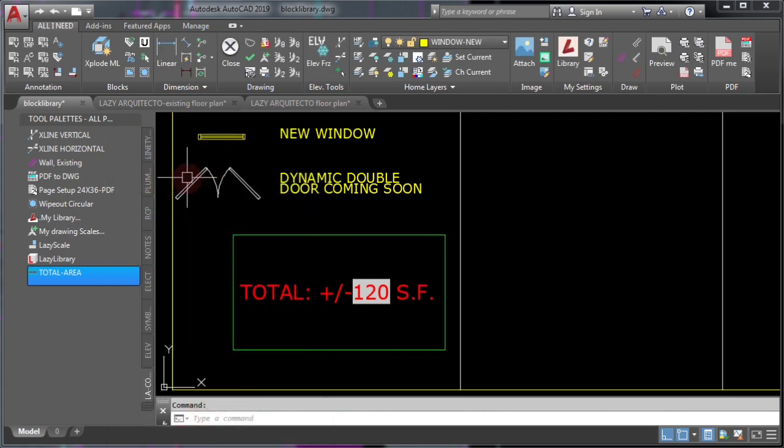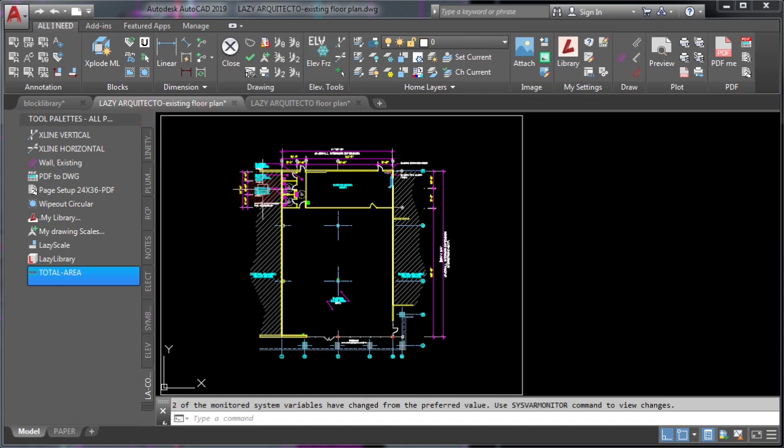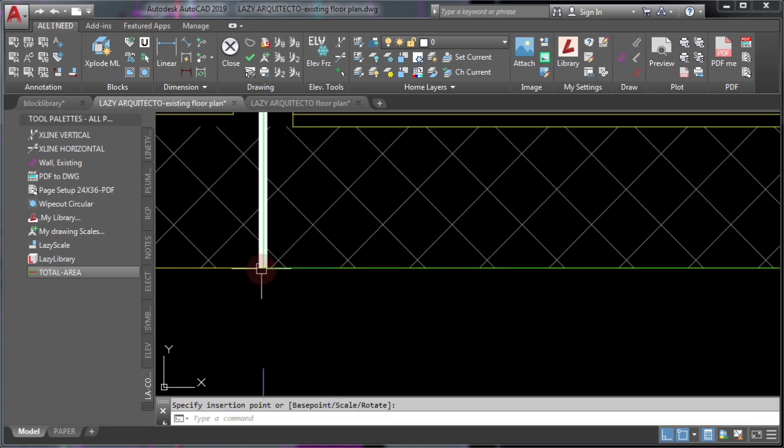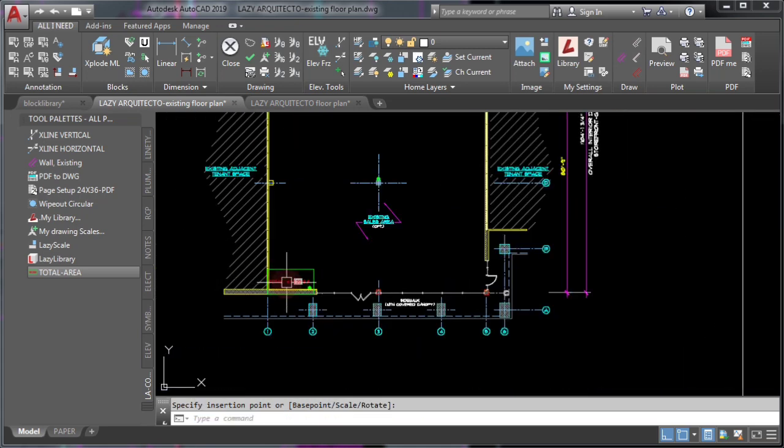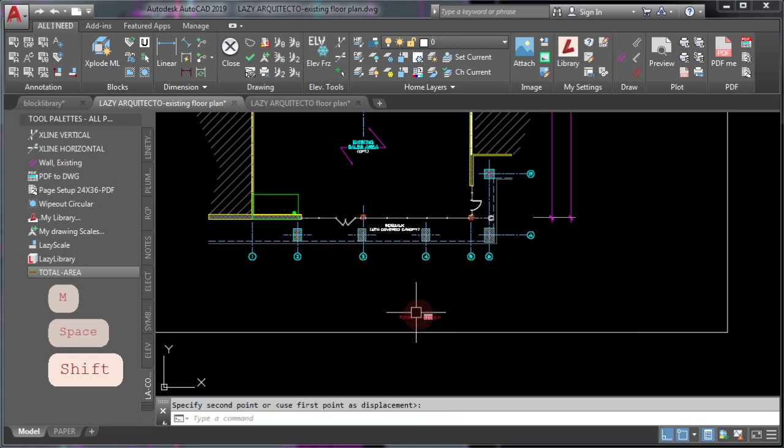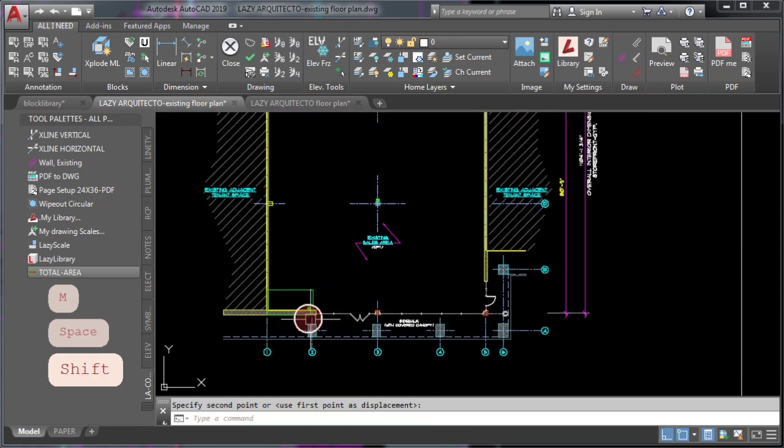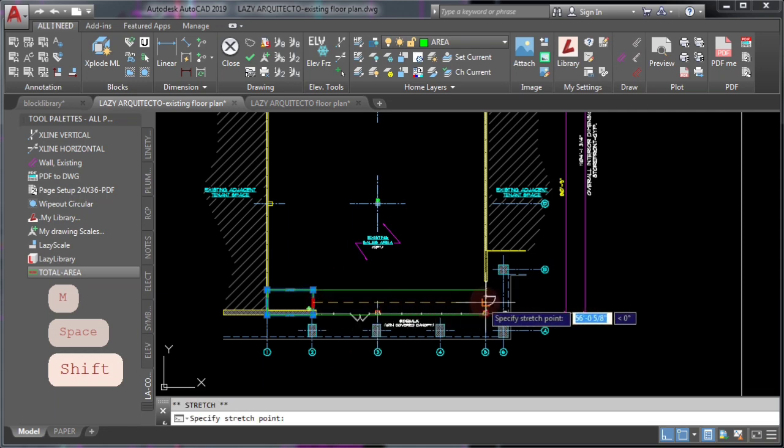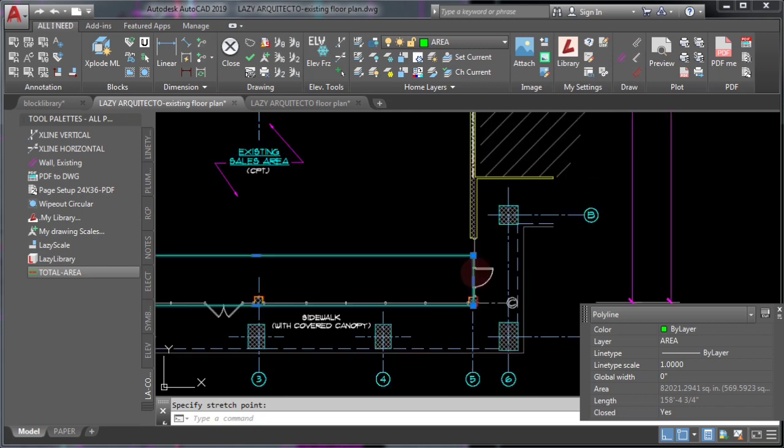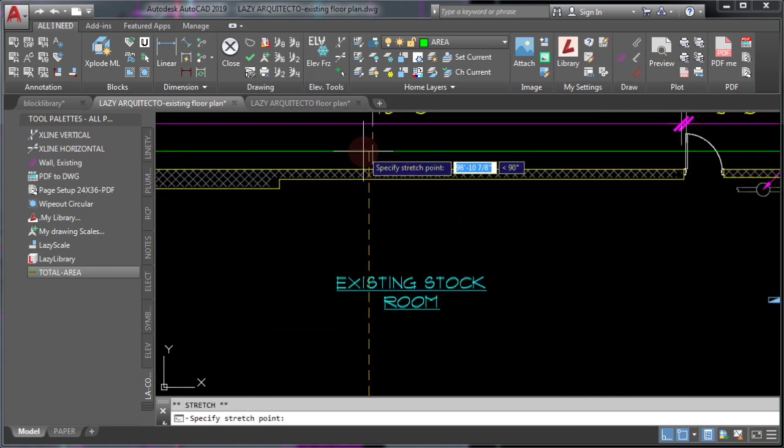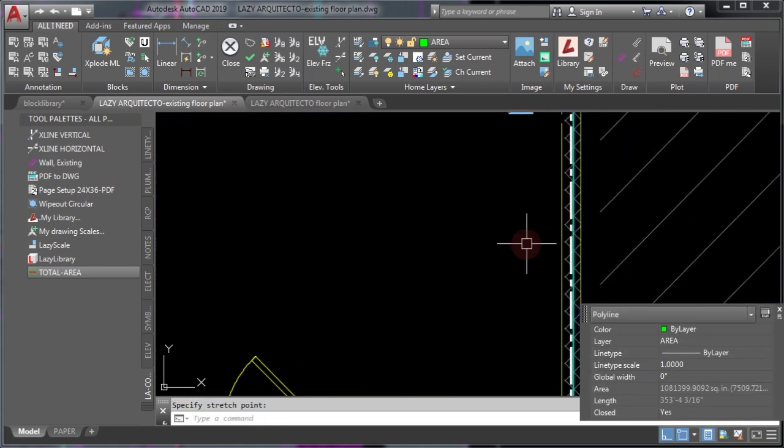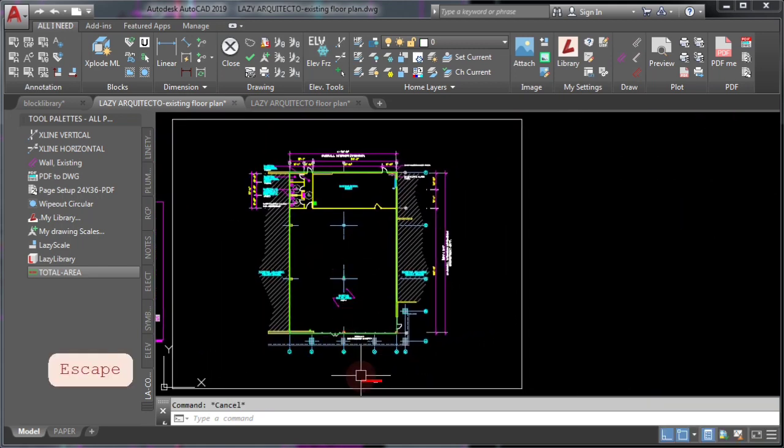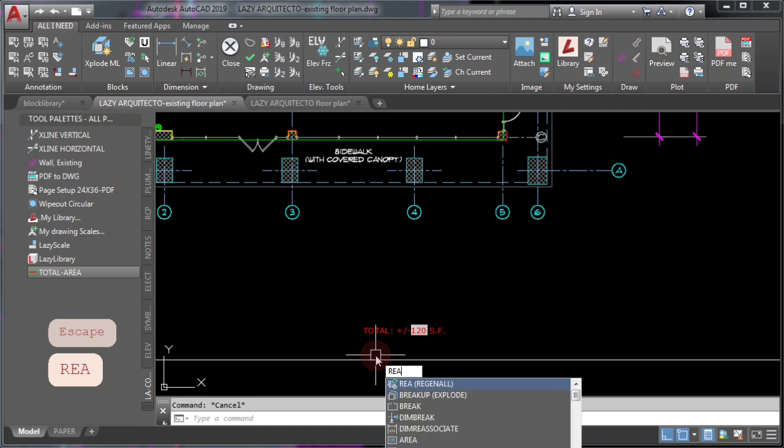Now you are ready. So let's test it in this architectural floor plan. Click on your area command, click your base point, move your area label in your desired position, and finally stretch your polyline rectangle to fit your floor plan. Now all you have to do is use the regenerate all command by typing REA and pressing enter. Awesome!